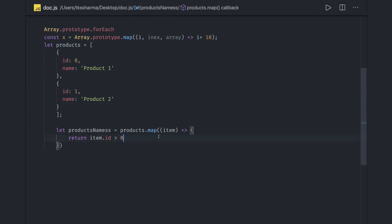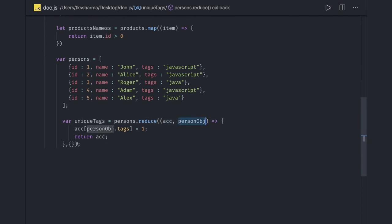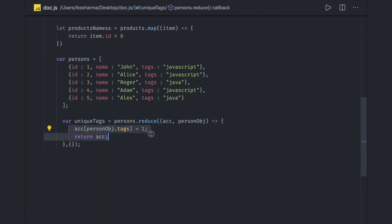Reduce takes an accumulator and an execution block. You initialize it with an empty object, and within the reduce function you collect values — for example, person object tags — assigning each tag as a key with value one in the accumulator, then returning the accumulator. Reduce always returns a single output. The accumulator keeps updating and holds all values, returning at the end.